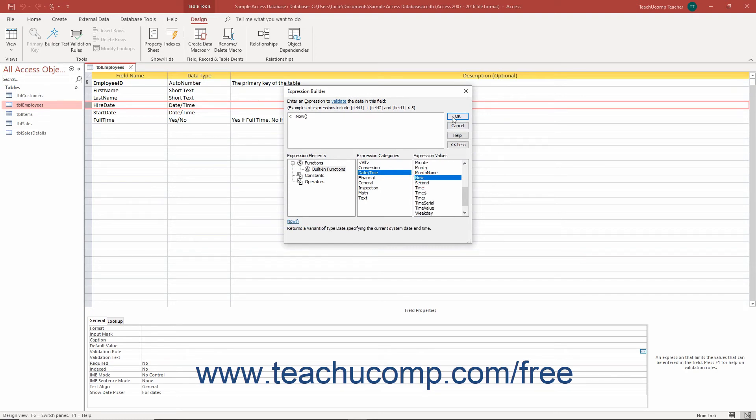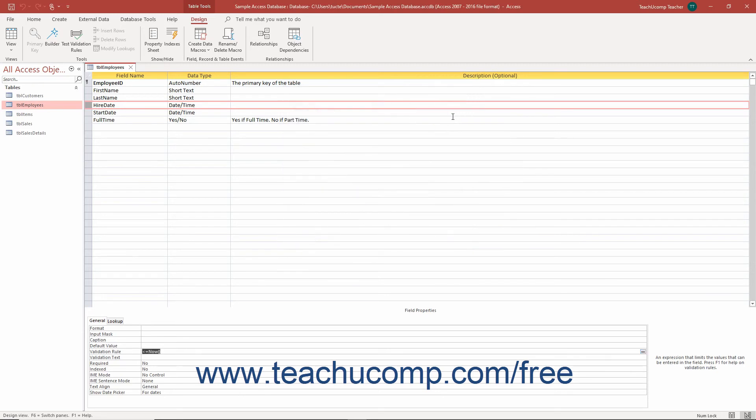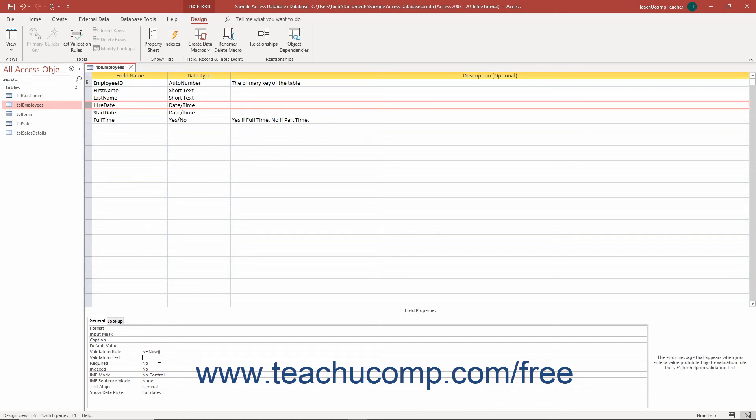Then click the OK button in the Expression Builder dialog box when finished to insert the rules expression into the property field. To then set the error message the user sees when they enter a value that violates the validation rule, click into the Validation Text property field. Then type the text to display for the error message into that property field.